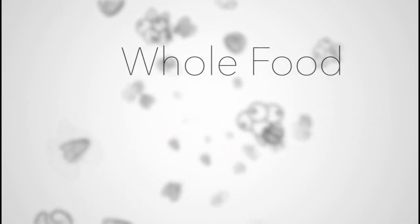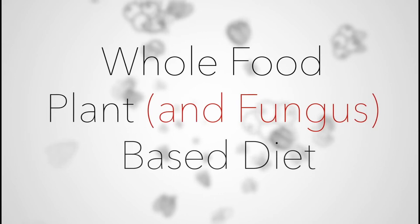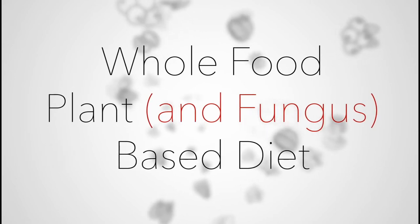So, technically, maybe I should be referring to a whole food, plant, and fungus-based diet, but that just sounds kind of gross.